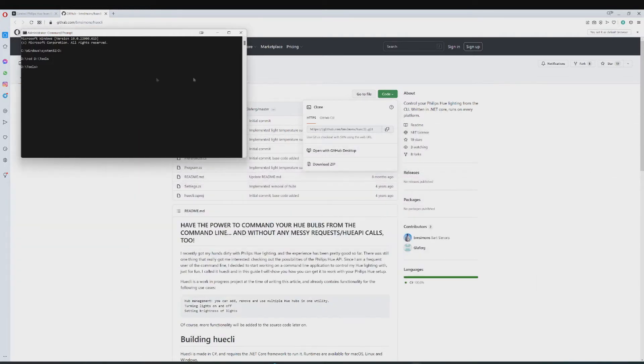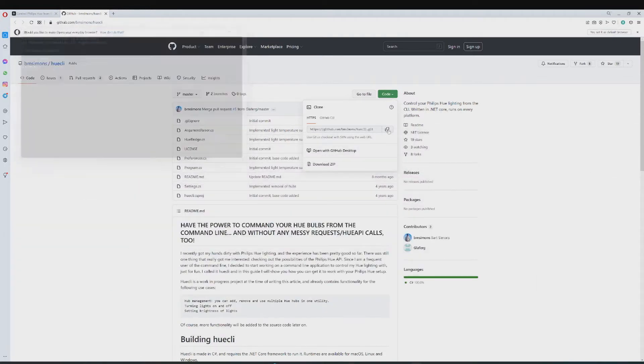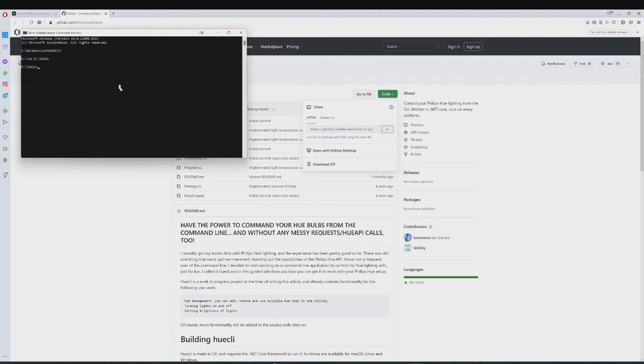And then just type, I will copy this once more, just type git clone and then insert the link.